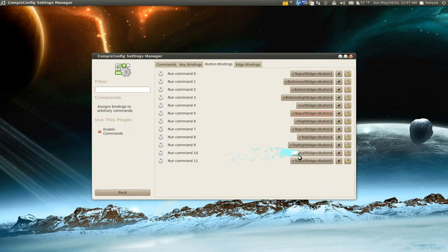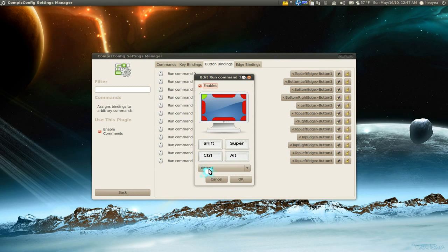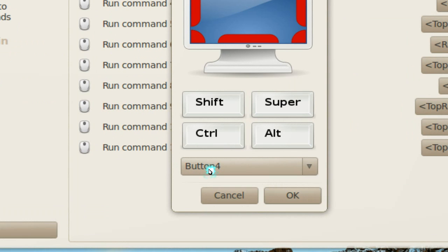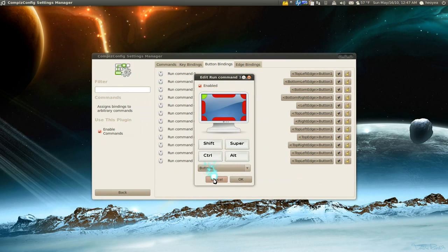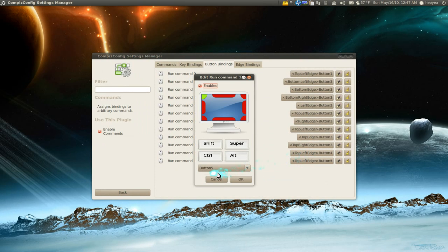And for the other one, this one is the volume up. Do the same thing, but we want to use button 4 because that's the wheel up button. And same thing for the other one, this one is button 5 to wheel down, and it'll decrease the volume.